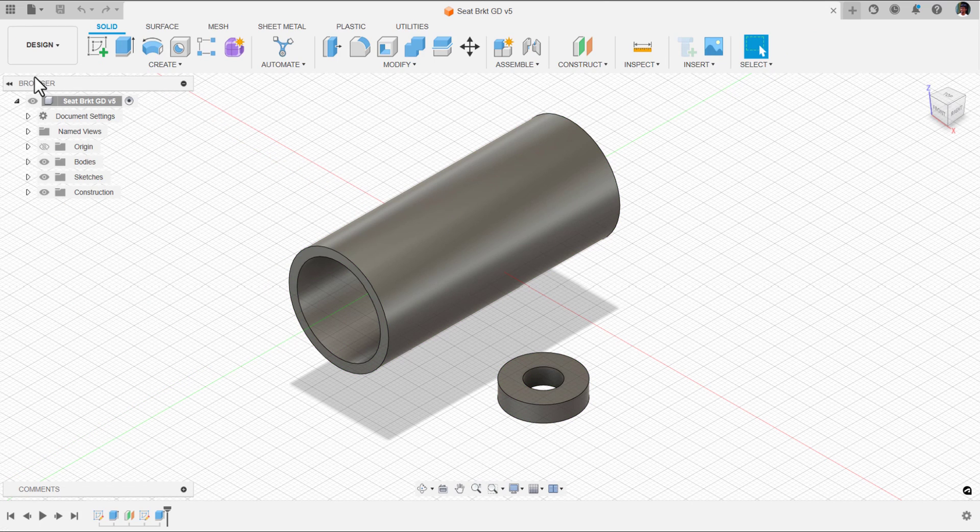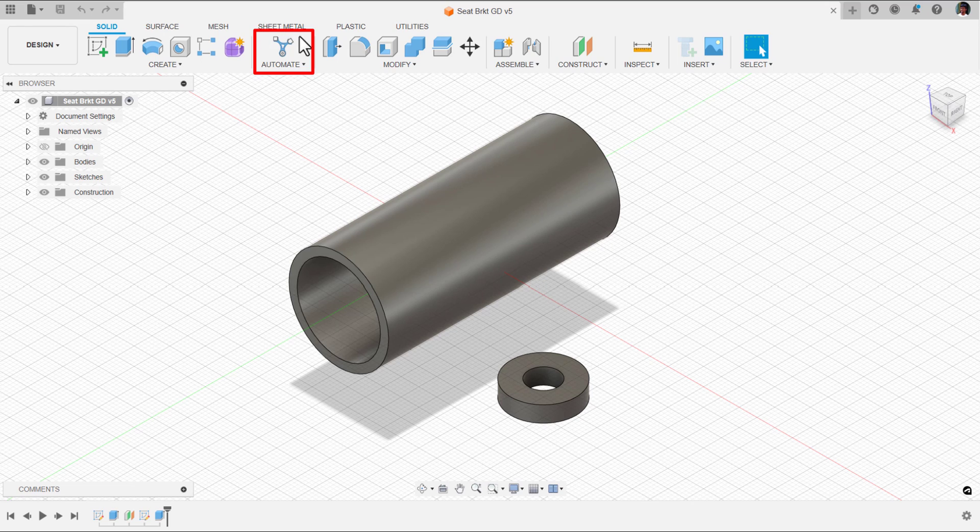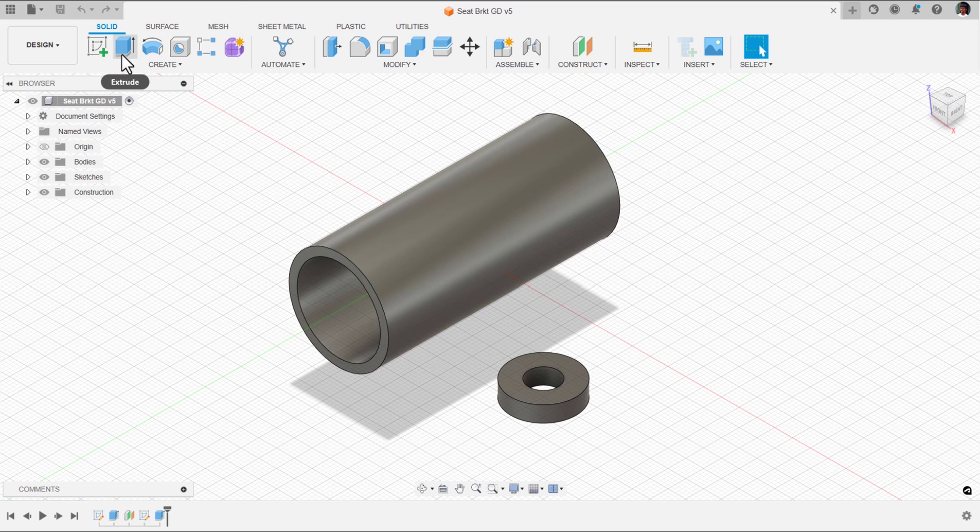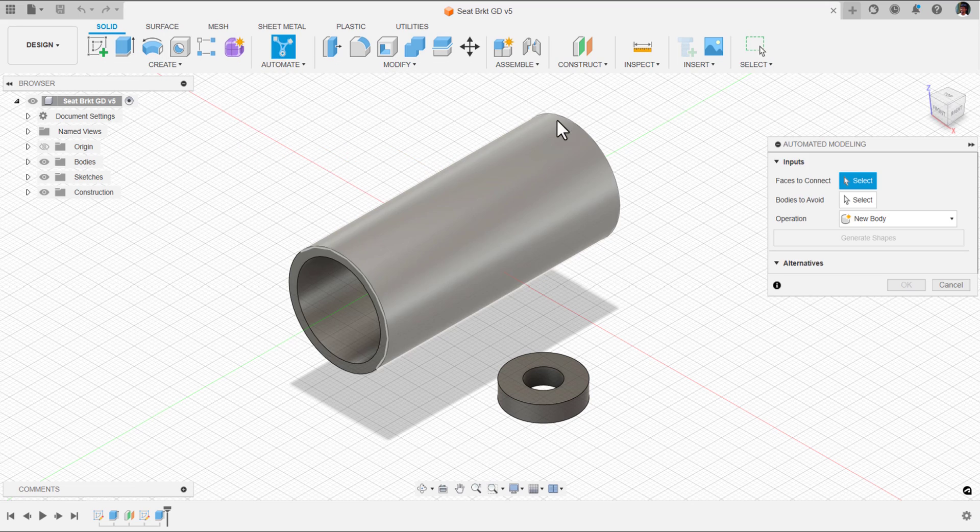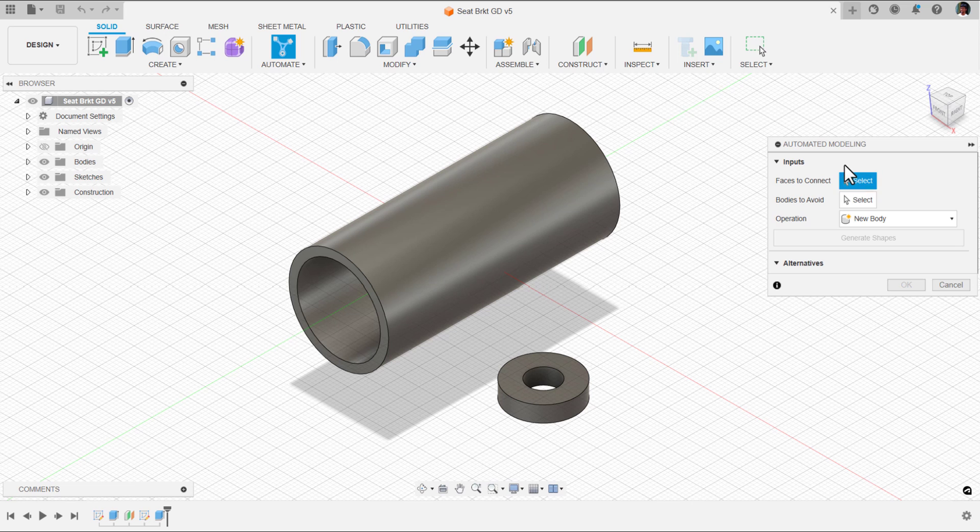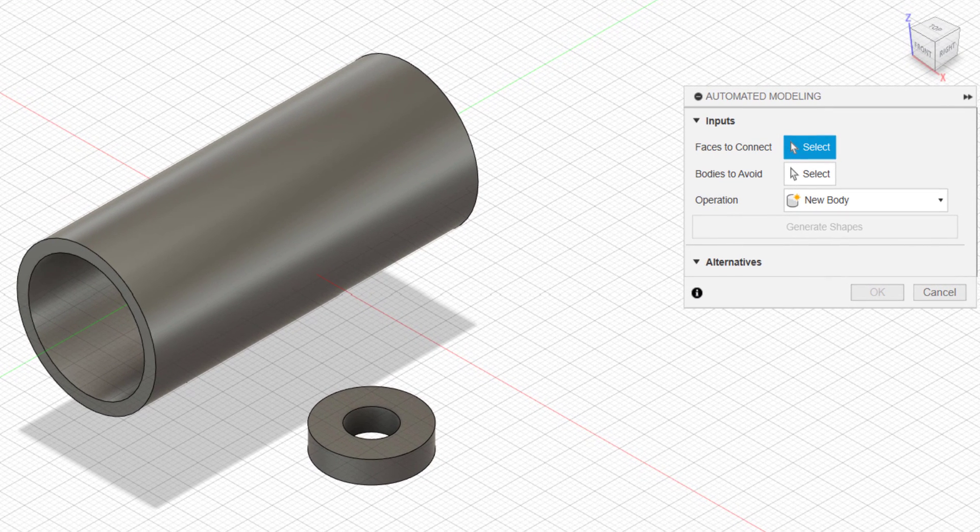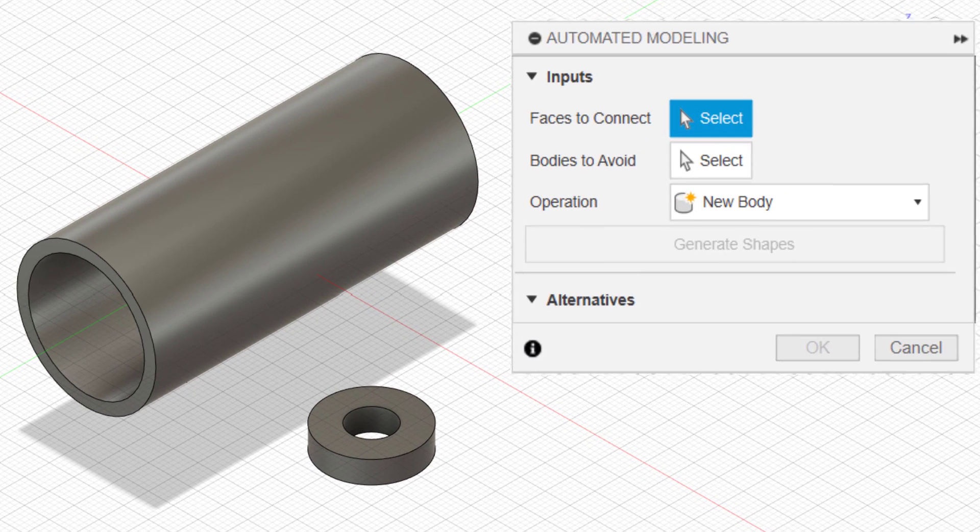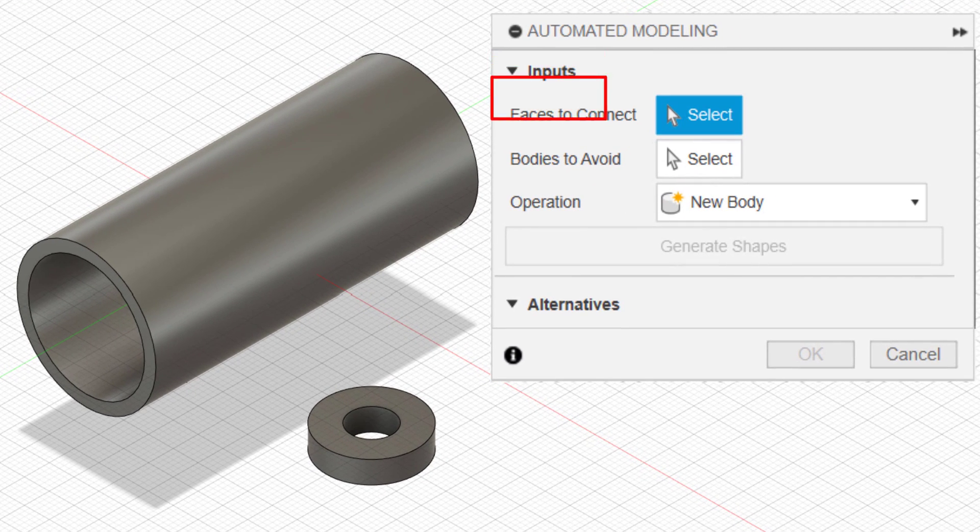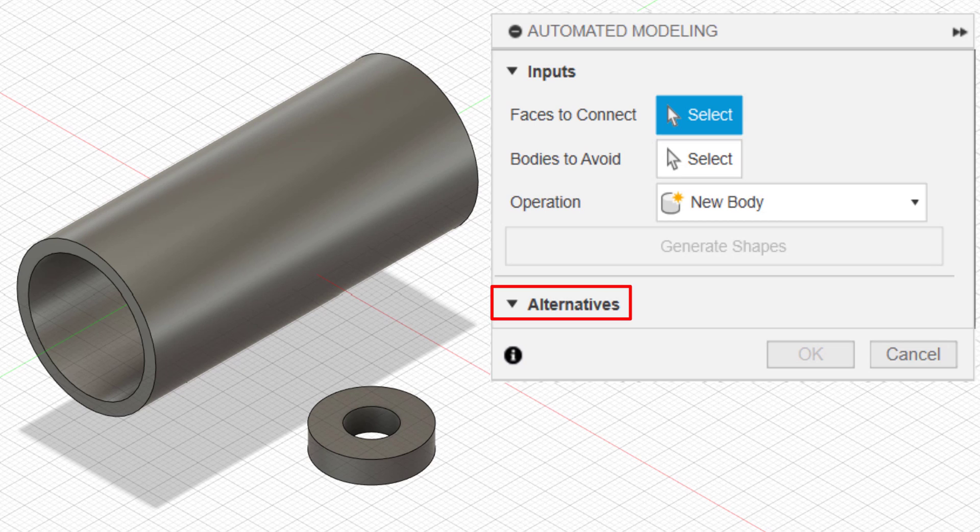And here, you have automate in design workspace. Inside solid, you have automate. If I click on that, a dialog box opened and we have inputs and alternatives.